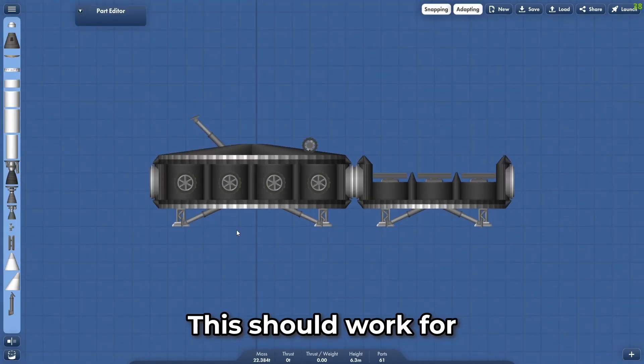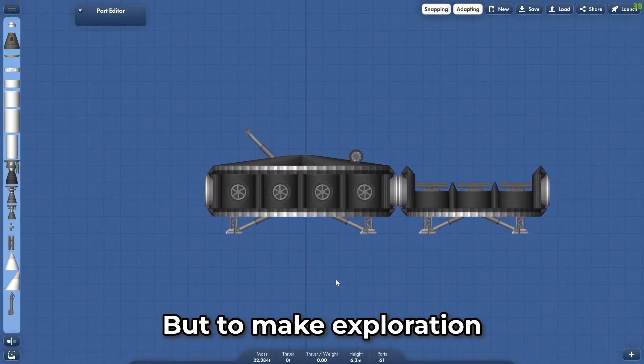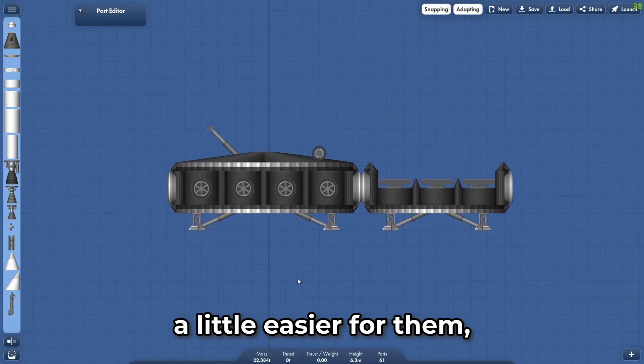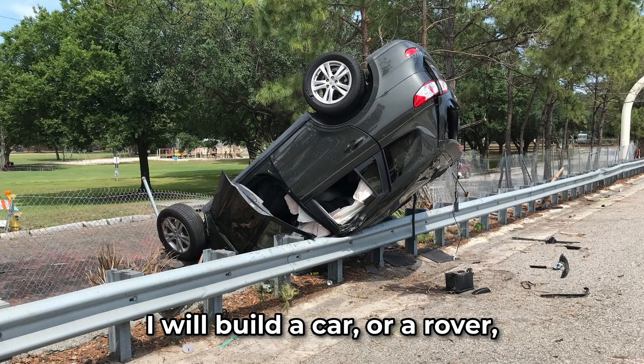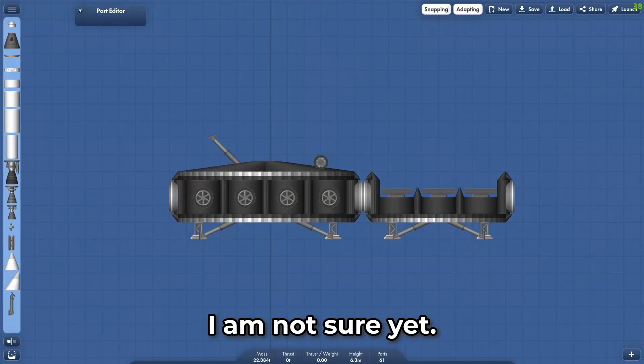This should work for housing people in the short term. But to make exploration a little easier for them, I will build a car, or a rover, I am not sure yet.